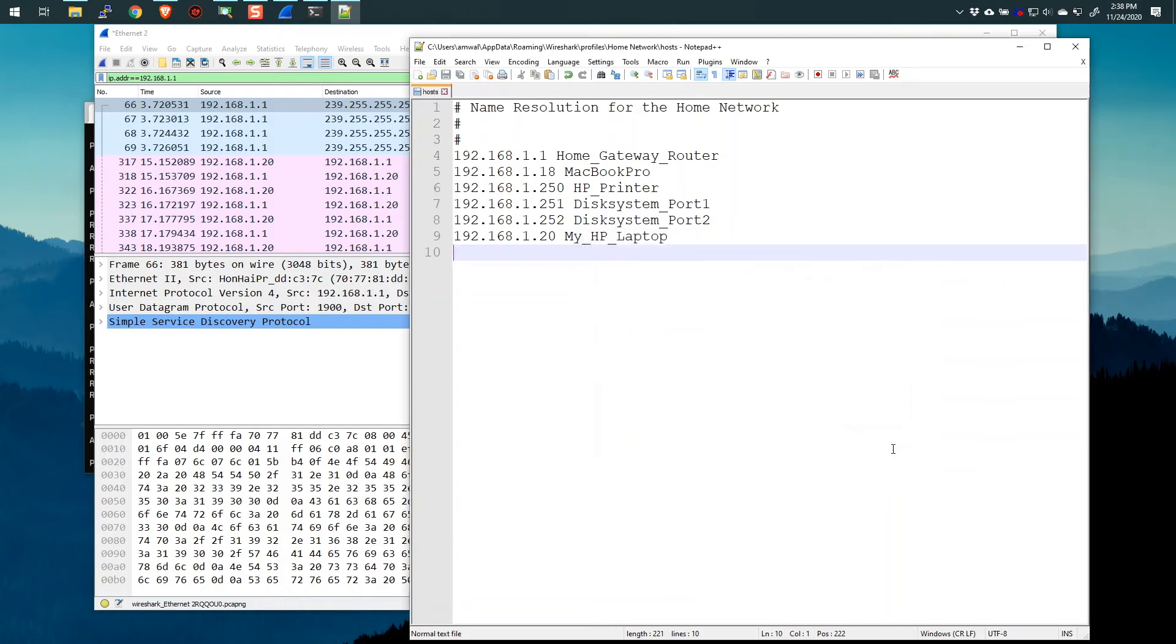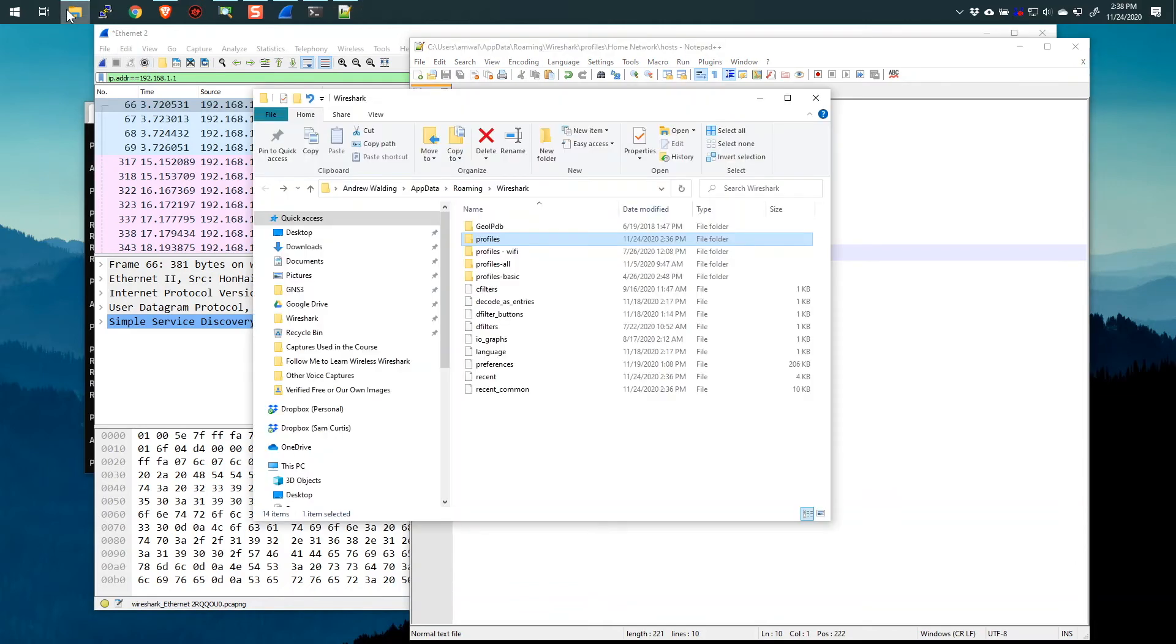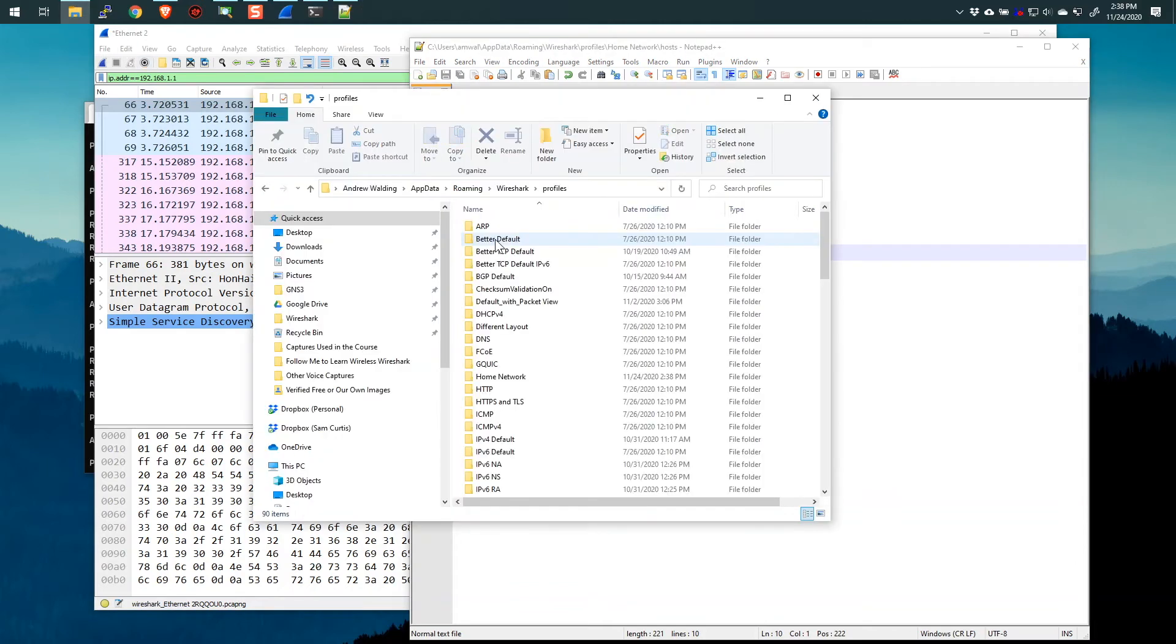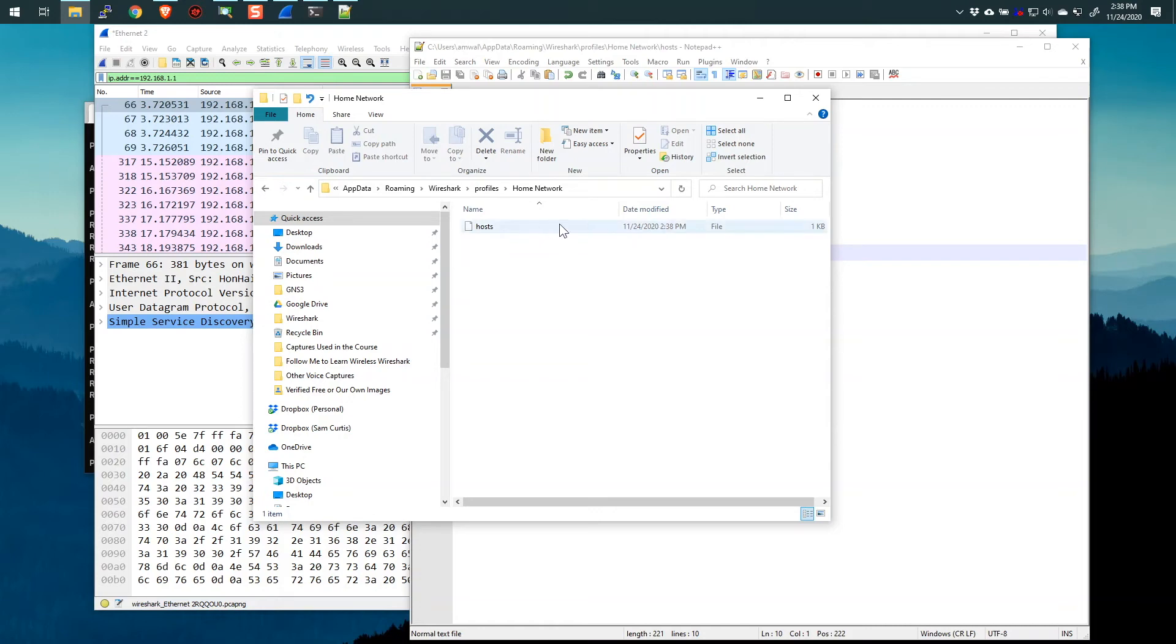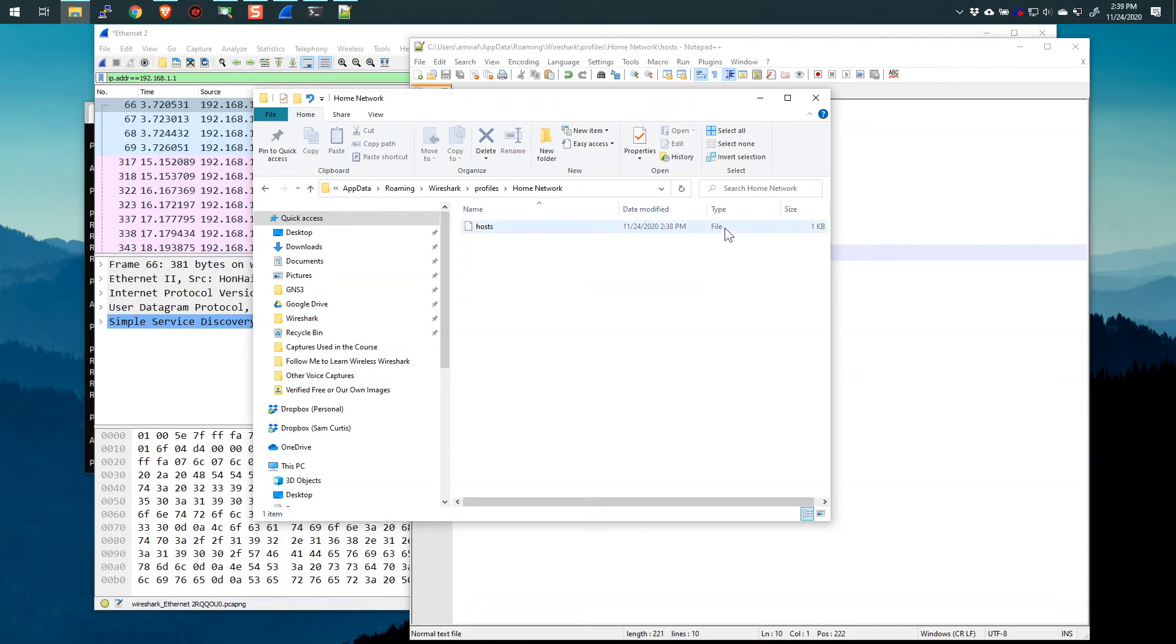And now let's verify this. Let's go to our file manager, go into profiles, go into home network, and there's the file. And you can see that Windows, in my example, doesn't recognize this as a text file, even though it is. And that is my verification that I've done it right. If this says .txt or says text file, it's probably got the txt extension. And that will not work properly. All right. So I've got this hosts file now here.